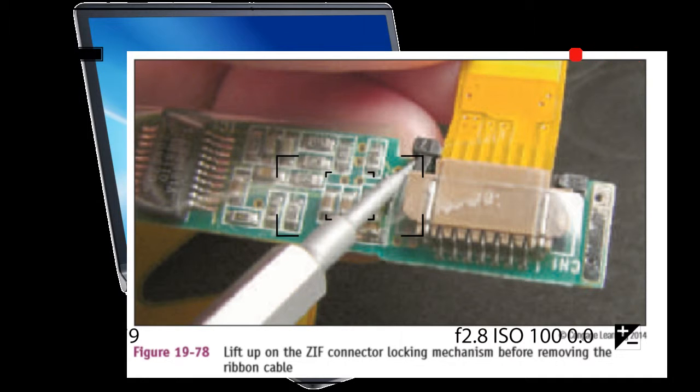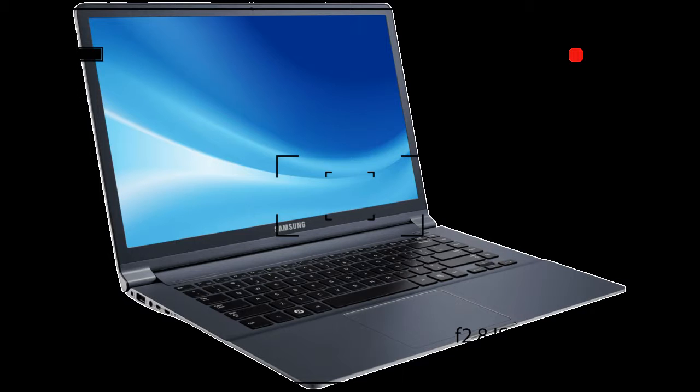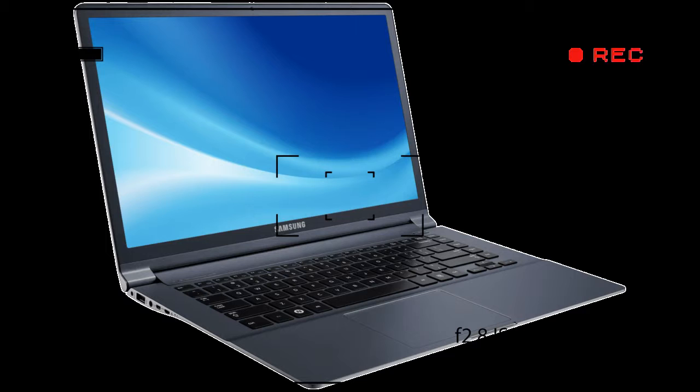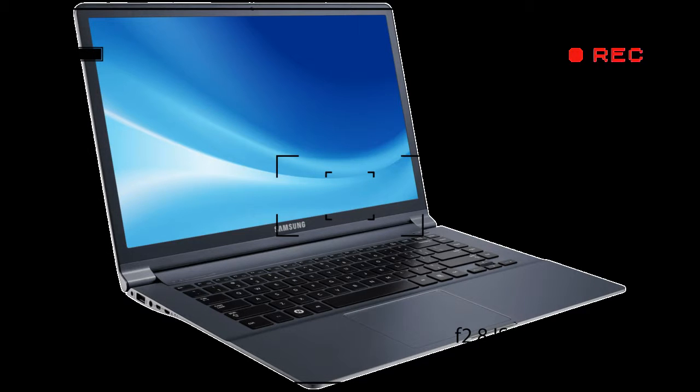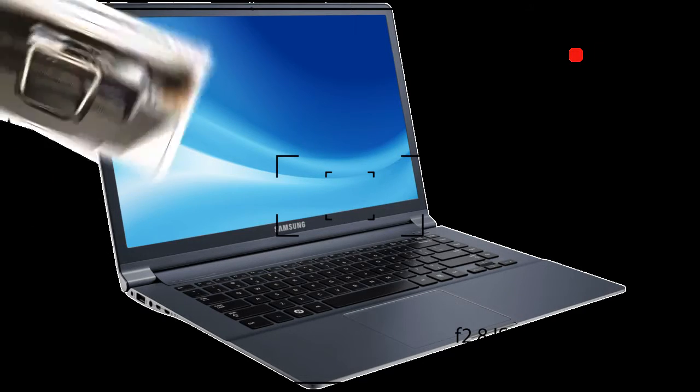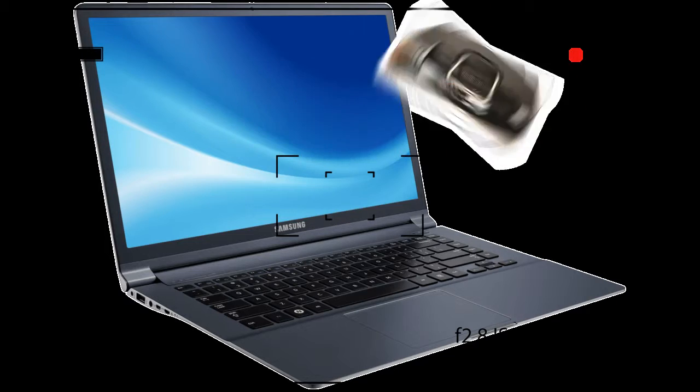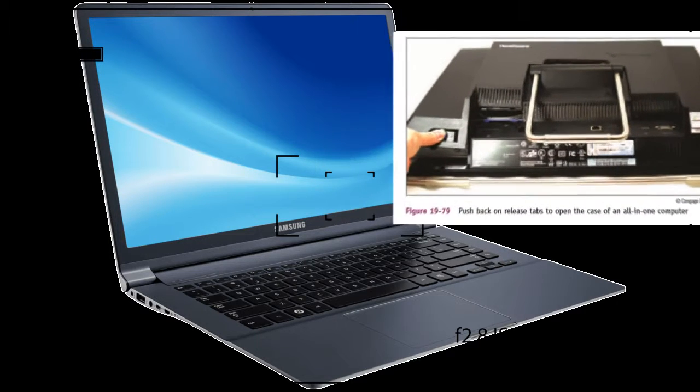In most cases, you would replace only the LCD panel and perhaps the inverter card. The following are some general directions to replace an LCD panel. Step 1: Remove the AC adapter and the battery pack. Step 2: Remove the keyboard.